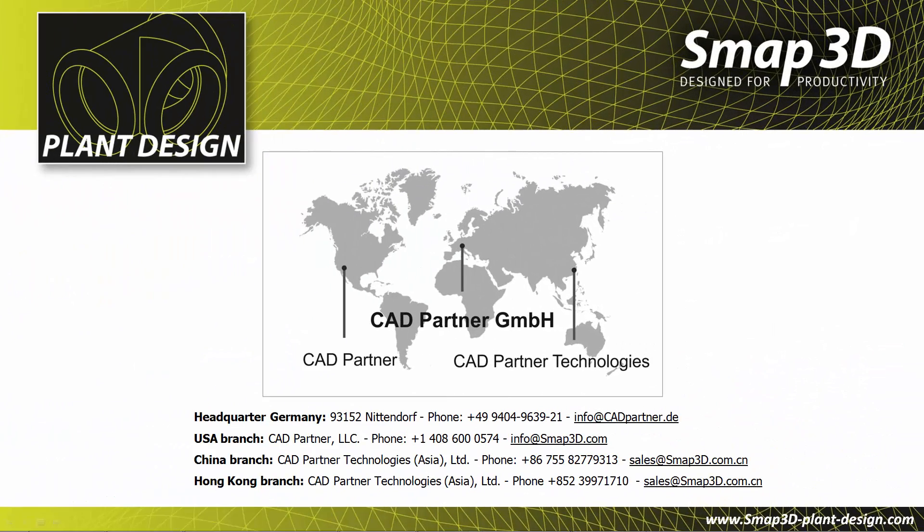Find more videos on our webpage at www.smap3d-plantdesign.com. Contact us. We are happy to support you in your improvement process.